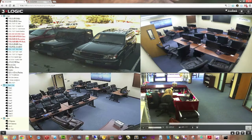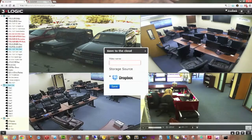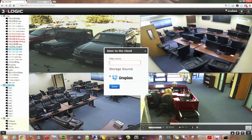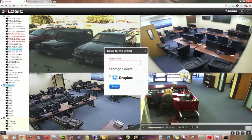You also have the ability to save a particular clip to a Dropbox account. This is very nice to have because you can save a clip to a corporate Dropbox account that everyone has access to, so everyone can see the same video you were looking at. That's essentially it — pretty simple and very easy to use.